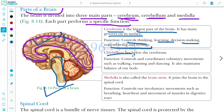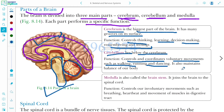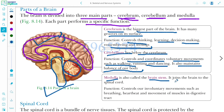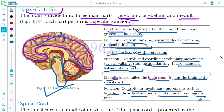The cerebellum lies below the cerebrum. It controls and coordinates voluntary movements such as walking, running, and dancing, and also maintains the balance of our body. The medulla, also called the brain stem or medulla oblongata, joins the brain to the spinal cord. It controls involuntary movements such as breathing, heartbeat, and movement of muscles in the digestive tract.